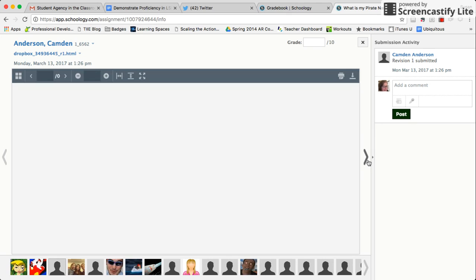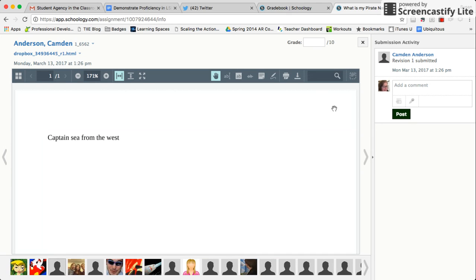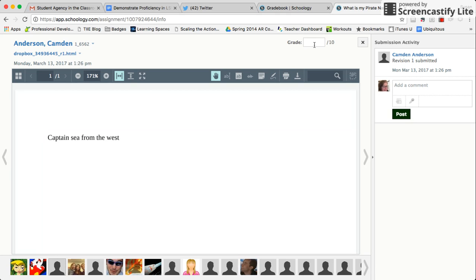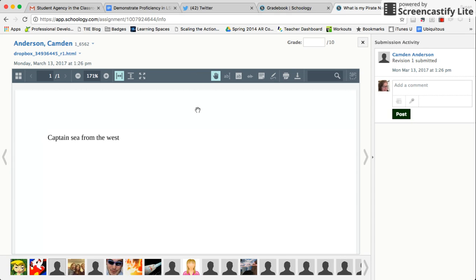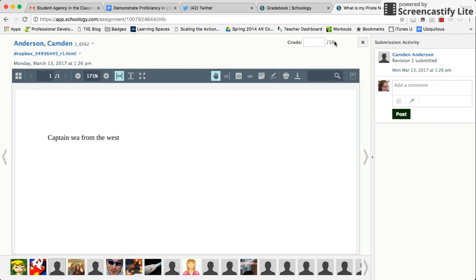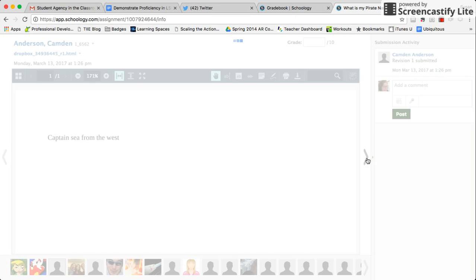If it turns out I had created the assignment using a rubric or a scale, the rubric or scale itself would pop up right here. Instead of putting the point system, the entire scale would come up, and I could score directly in here and also comment as well. That's a really simple and direct way to scroll through all the assignments and give feedback.